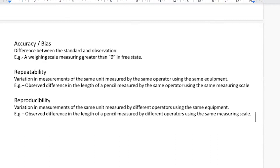Repeatability is the variation in a measurement system of the same unit measured by the same operator using the same equipment. It's about one person measuring something today and again tomorrow over a period of time — same person, same product, same scale. If there's a difference found, that is called a repeatability problem.